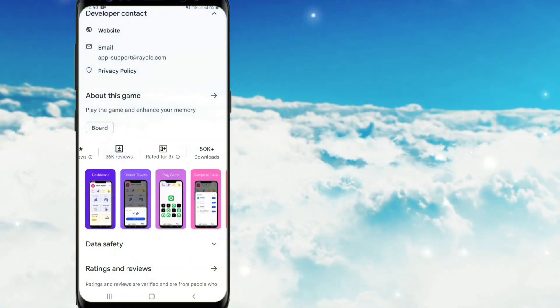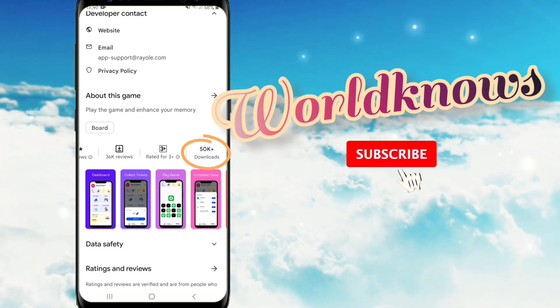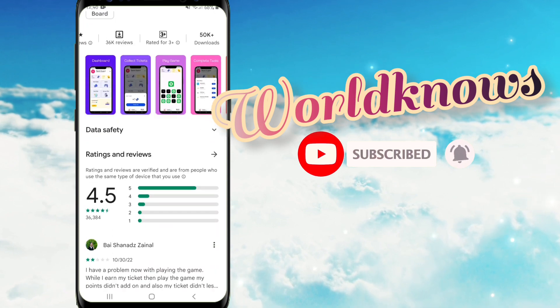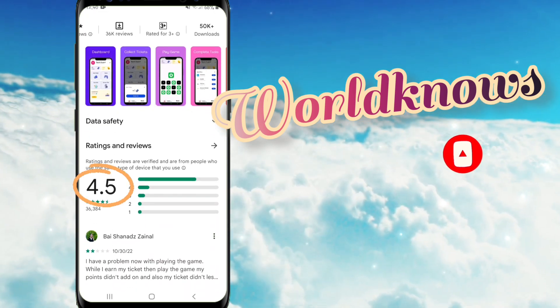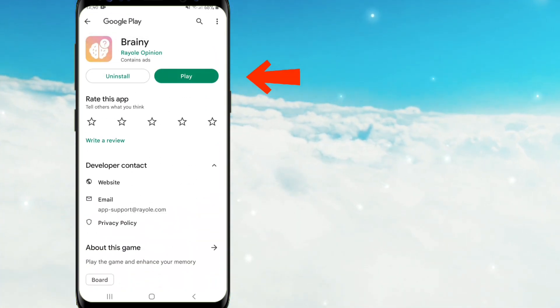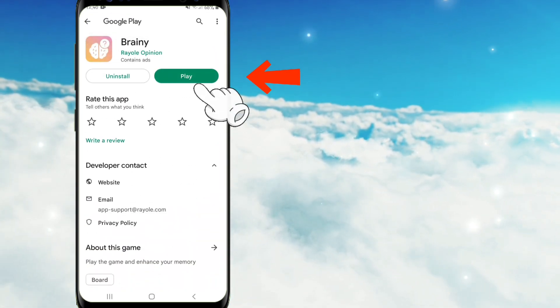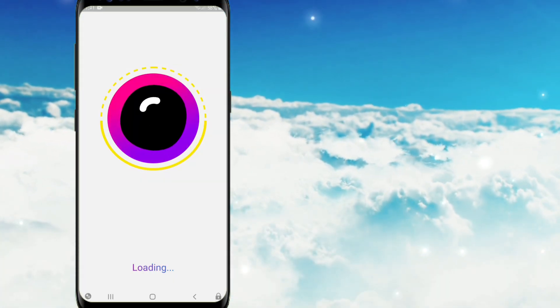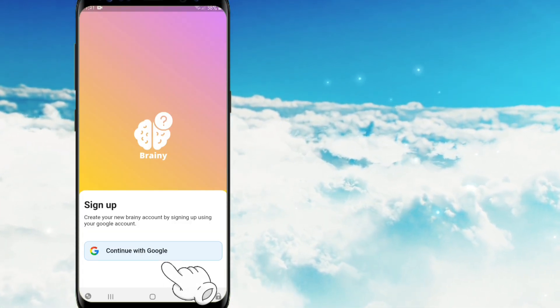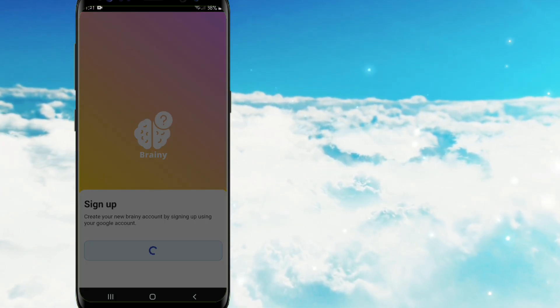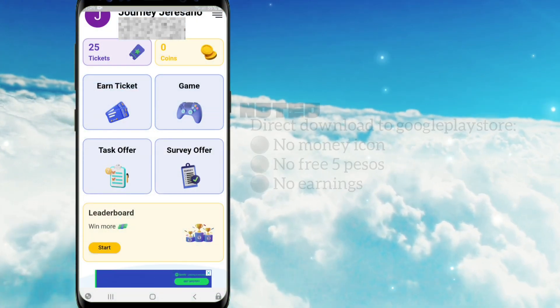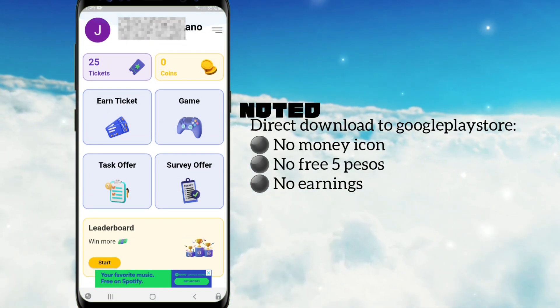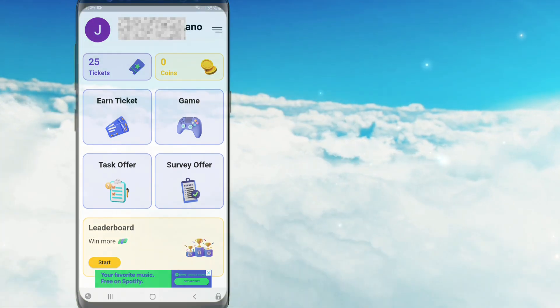And ito guys 50k na po ang total nitong download. So medyo madami na din pong naka-download nito and mayroon na po itong 4.5 stars na ratings. Since na-download na po natin itong Brainy app, e-tap na lang po natin itong Play button para makapagsimula na po tayo. So dito po kailangan po natin mag-create ng sarili nating account. Tap nyo lang po itong button ng Continue with Google. Tandaan nyo po guys, ingatan nyo po yung personal Google ninyo.